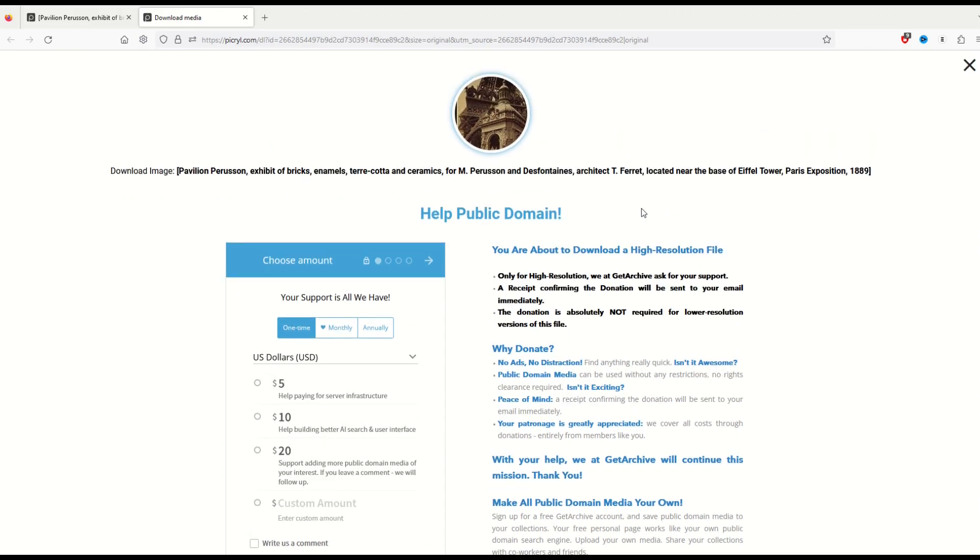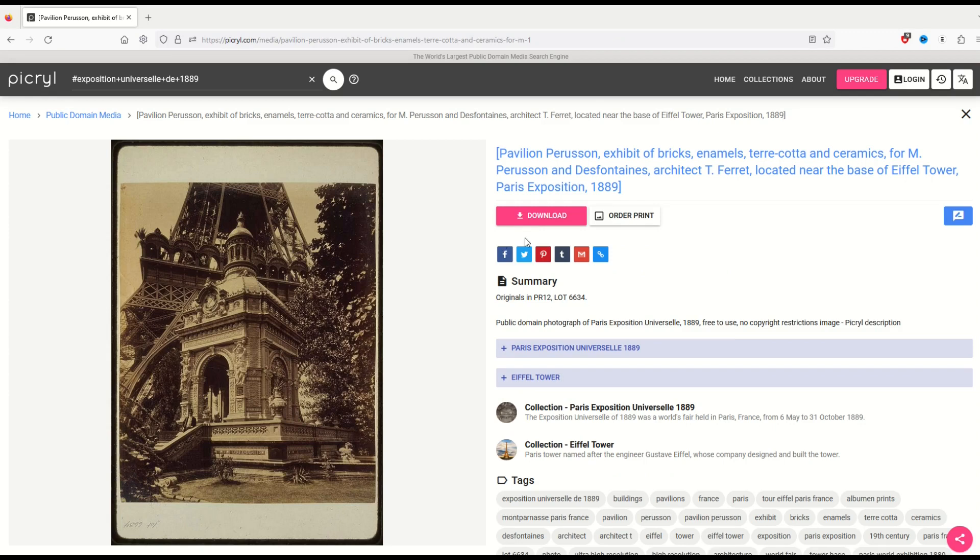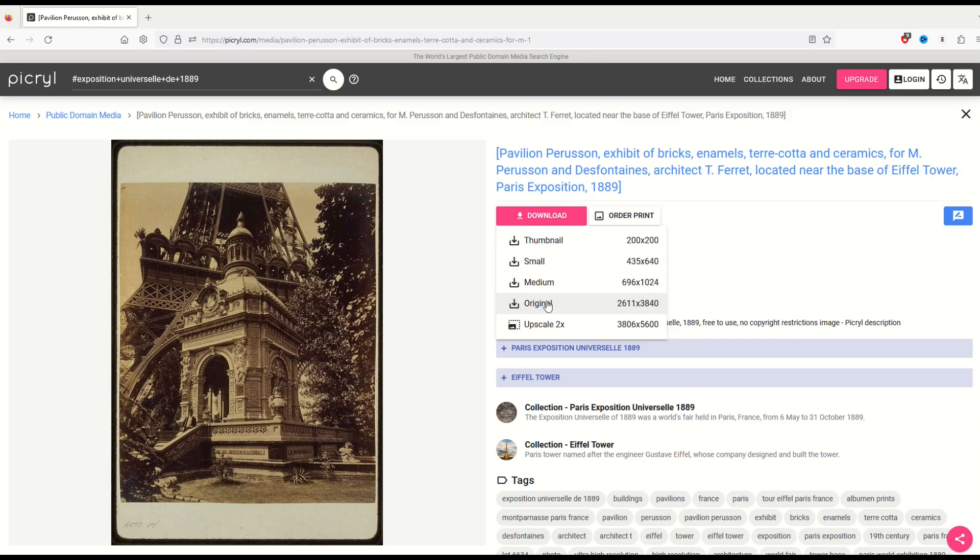I can download the low resolution image, which is just a thumbnail. Well, that's not really going to help me. Or a small medium. But if I want to download the original, what do I do? Let's remember this: it's 2611 by 3840.